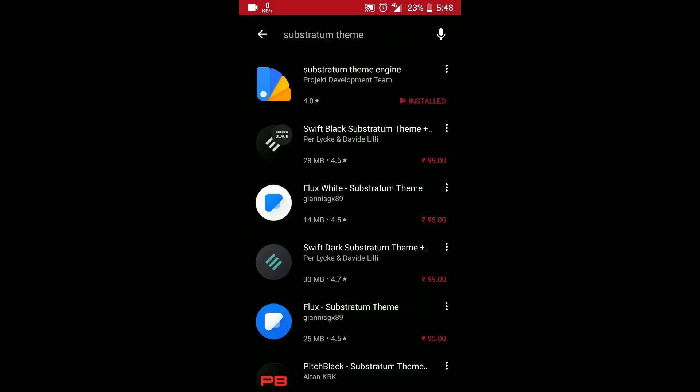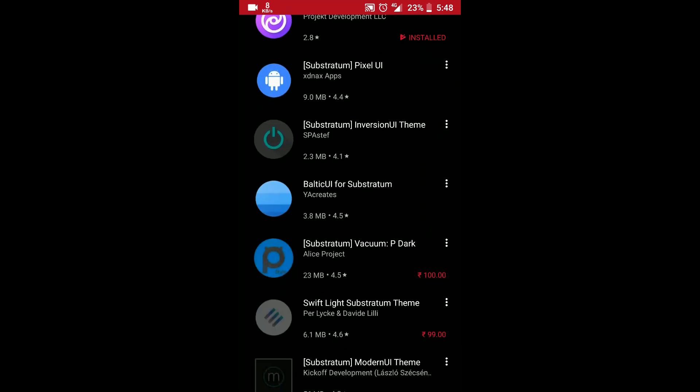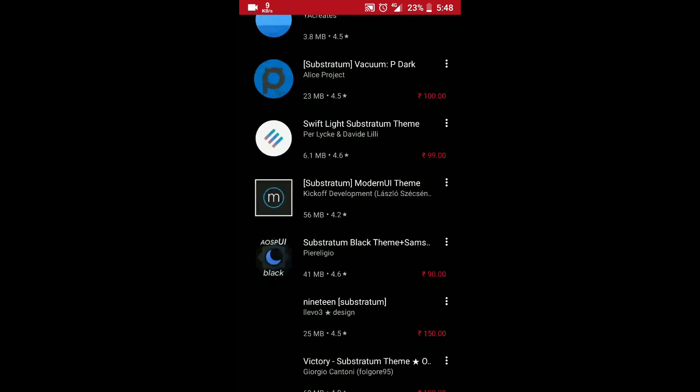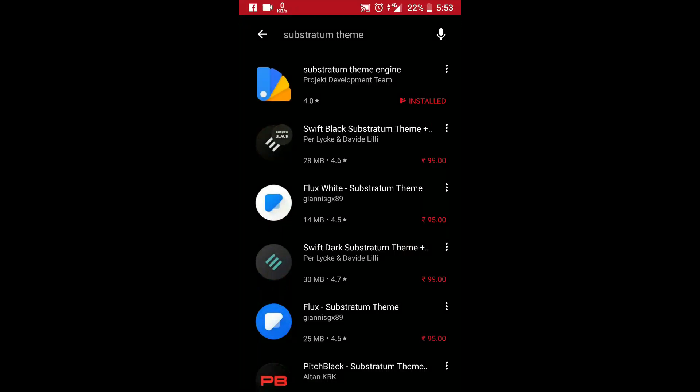You can just type in Substratum theme and you will get many free themes. You can install one of them.